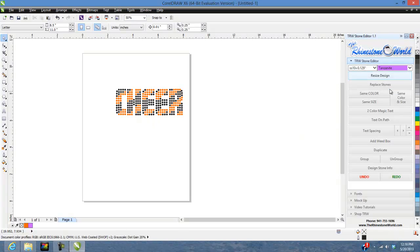Hope this video helped you out and hope you like the new upgrades and layout for TRW Stone Editor version 1.1. We are still working on our TRW Stone Wizard rhinestone software and we're going to be releasing that soon. We wanted to make sure we got the X6 64-bit version out for all of you who were waiting — you've already paid for this program so we didn't want to forget about you. We spent a lot of time getting this done, which slowed us down a little on the TRW Stone Wizard, but now we can get back to finishing that coding and release it in the near future.